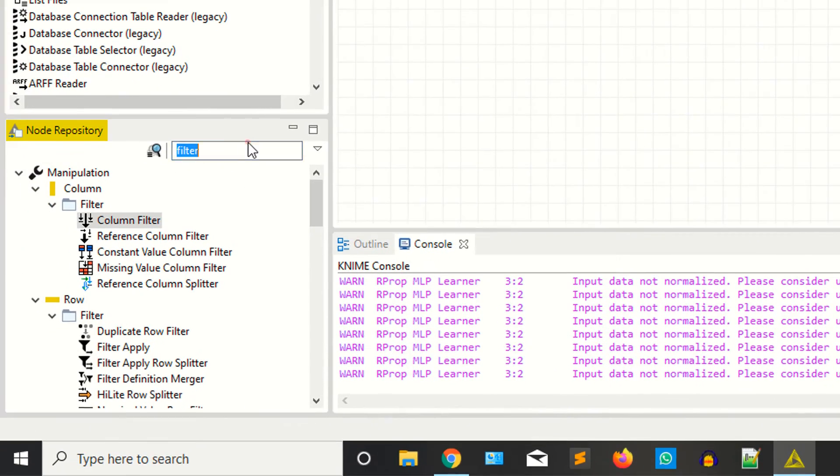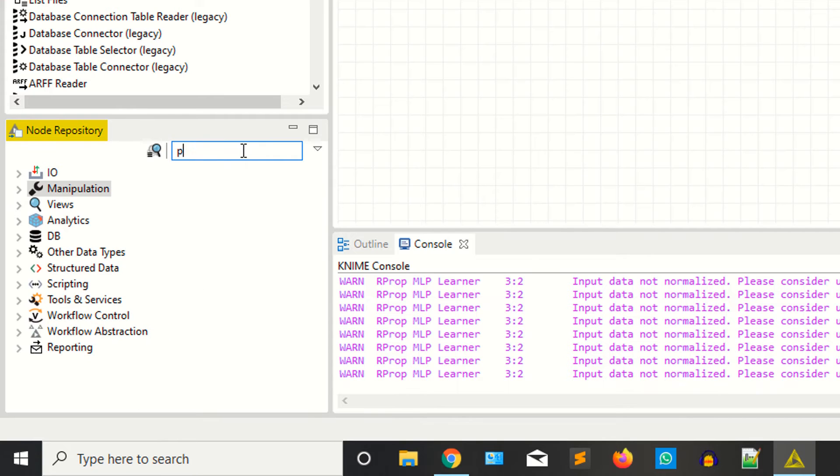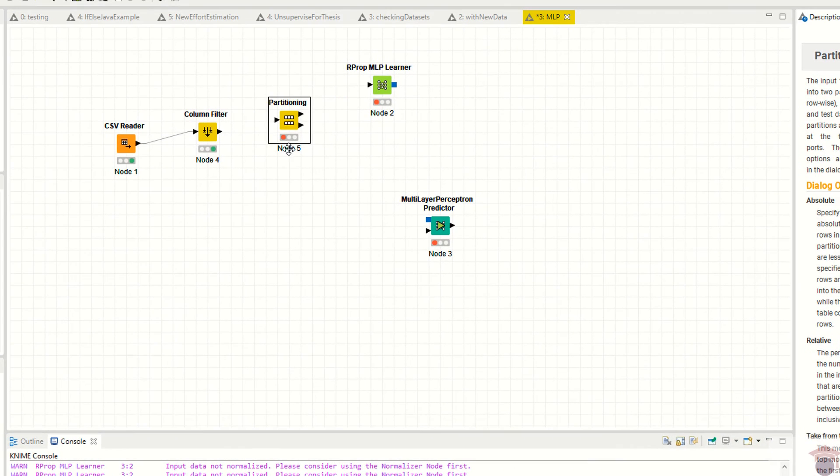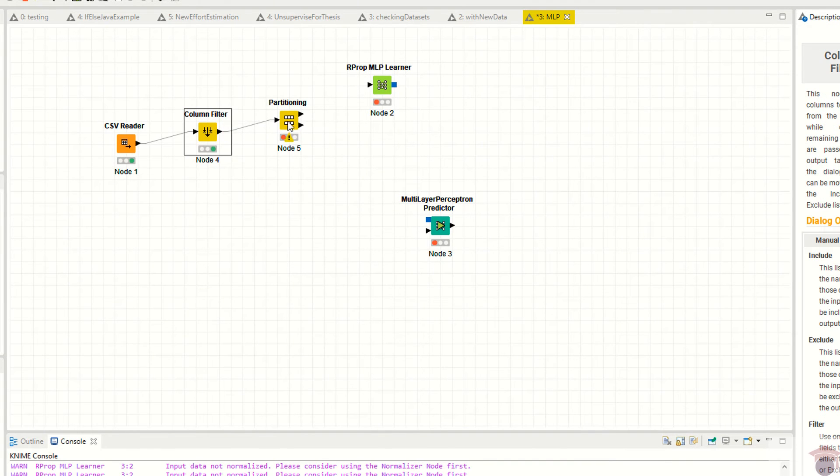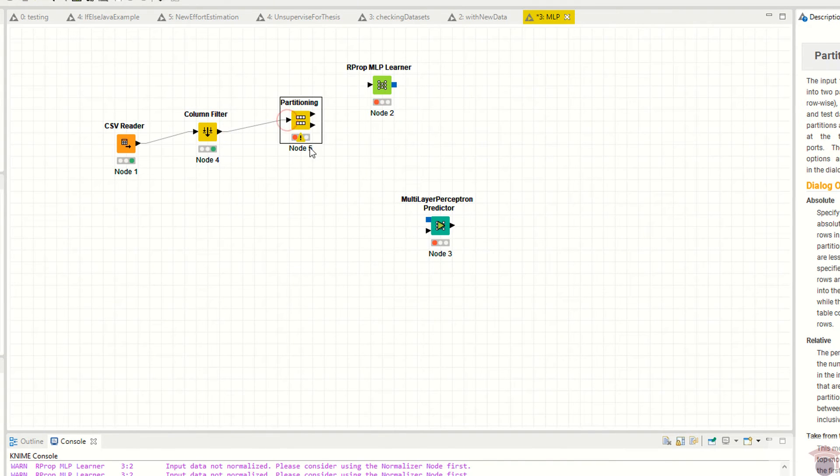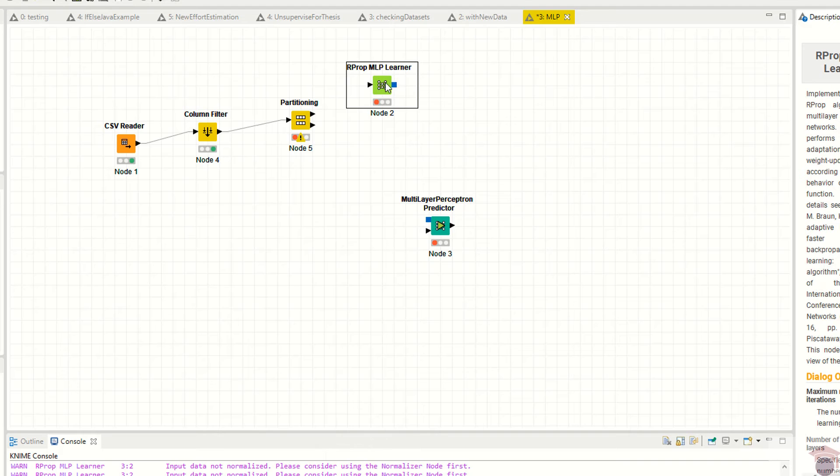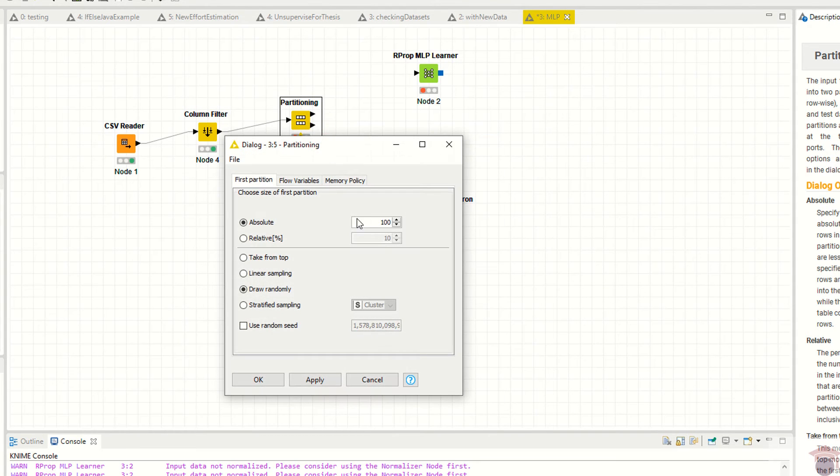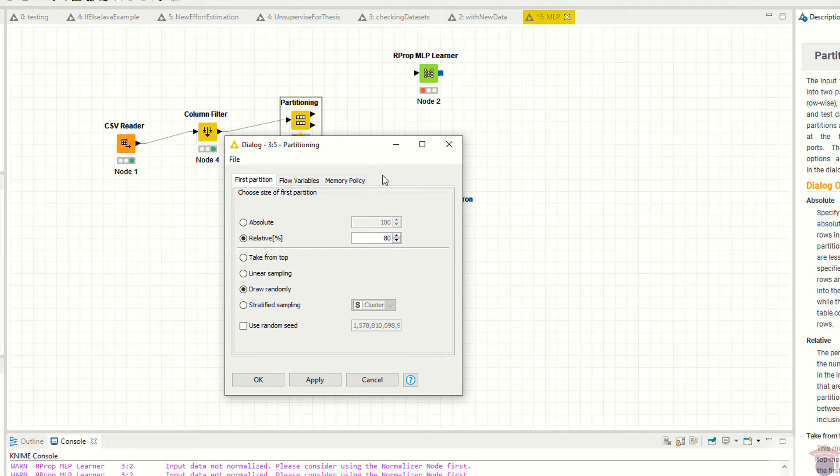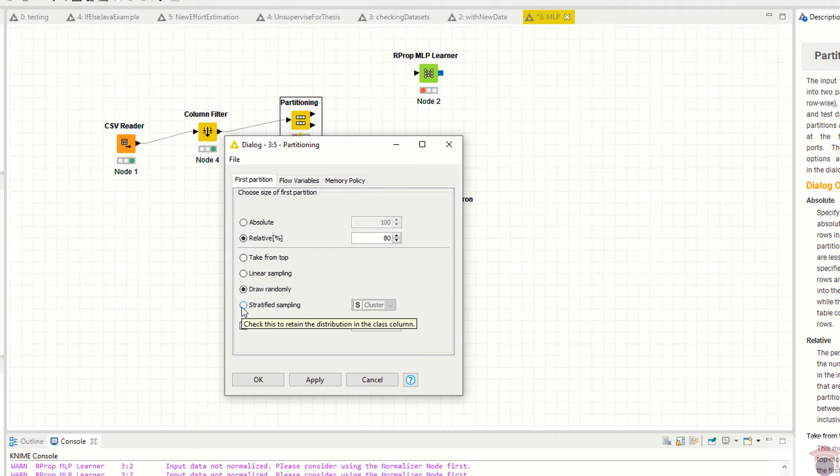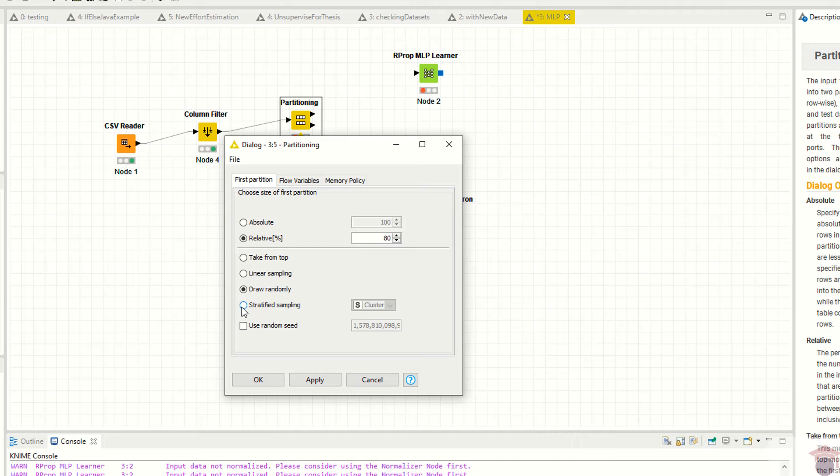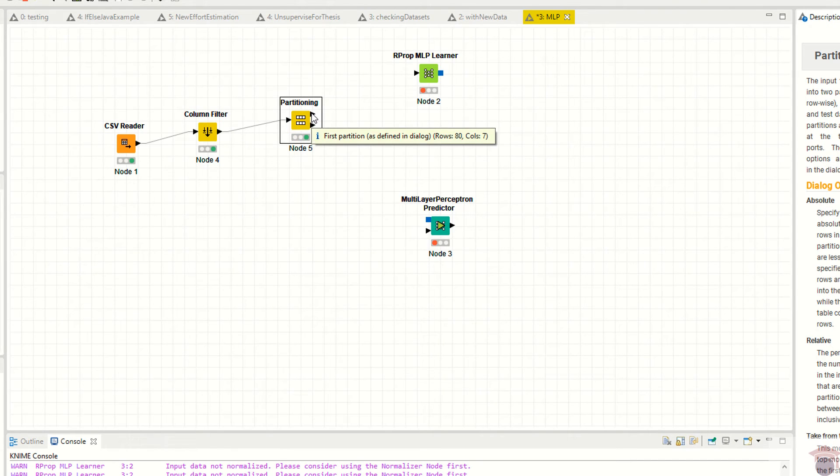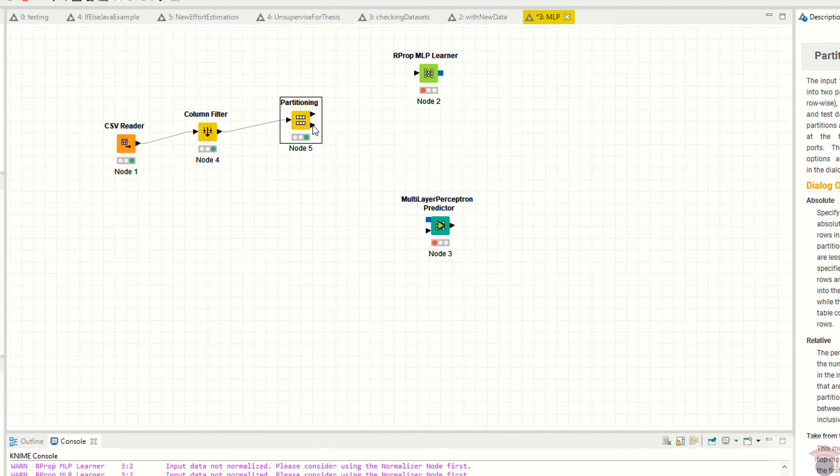Now we are going to use partitions to split your data into two sections: one is training and one is testing. This is the training node. Right-click configure. I am saying relative 80%, that means 80% for training and 20% for testing. You can also select stratified sampling. Apply, then right-click execute. You can see it's showing you 80 rows for training and 20 rows for testing. I'm connecting the training data here and testing data here.